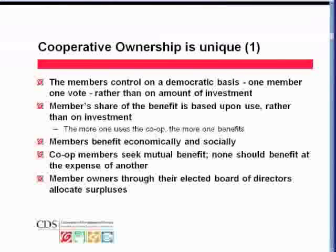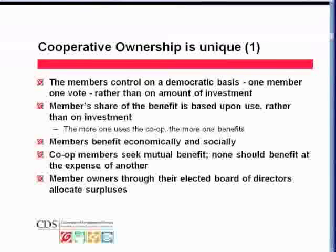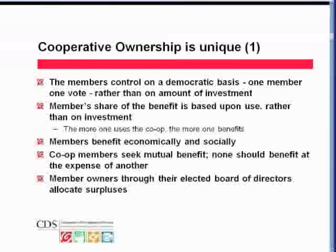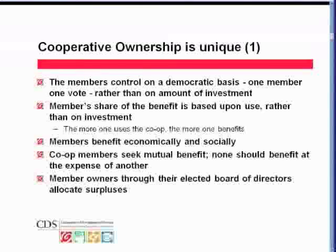For example, members own the cooperative on a democratic basis — one member, one vote — as opposed to having control based on the amount of their investment. They also benefit on the basis of how much they used the cooperative instead of how much they invested in the business. And members control their business through an elected board of directors, which determines how surpluses are allocated.